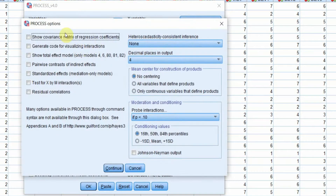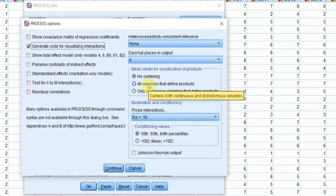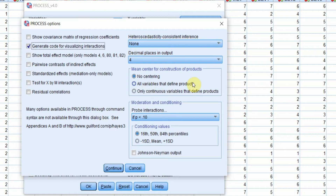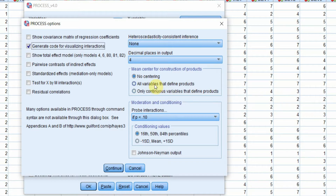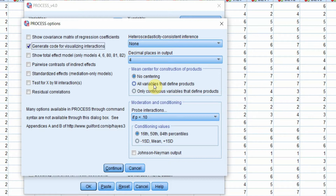Under Options, let's generate code for visualizing interactions. There are two options: all variables that define products are mean-centered (including continuous and dichotomous), or only continuous variables are centered. There is a debate about whether to mean-center dichotomous variables, but for now we'll use all variables that define products.